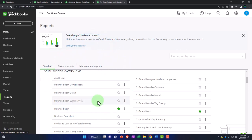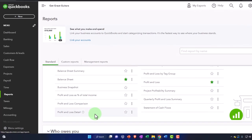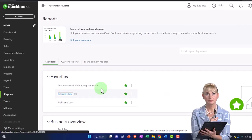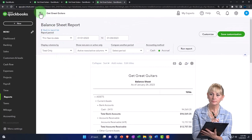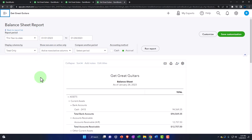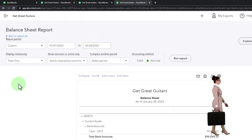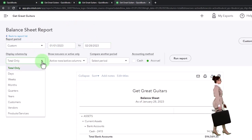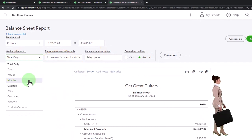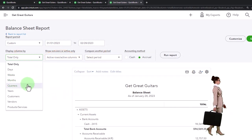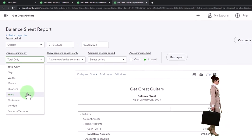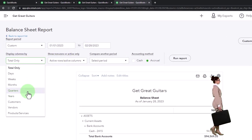Now that I have two periods, let's do a comparative balance sheet. I can go from 01/01/23 to 02/28/23, then hit the dropdown to see it month by month. You could also do week by week, quarter by quarter if you had multiple quarters, or year by year if you had multiple years. You can see how many more options we have as time passes by just manipulating these reports to have comparative options. So I'll do months and run it.